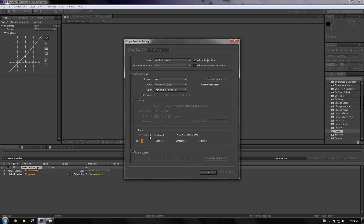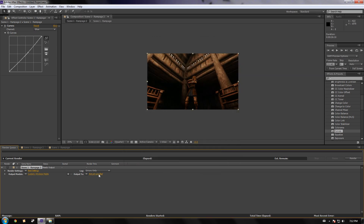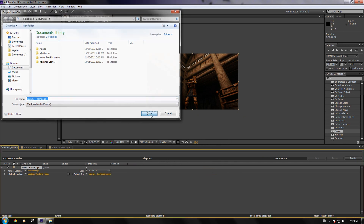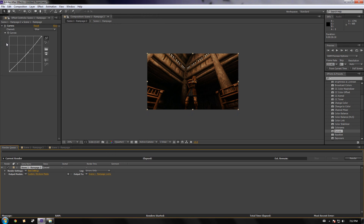We're going to leave it the way it is. I'm not going to crop it — sometimes I like to crop it, gives it a nice cinematic look, but today we're not. Click OK. We're going to specify the output — we'll just call it 'rampage one.'